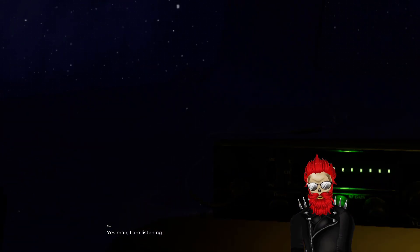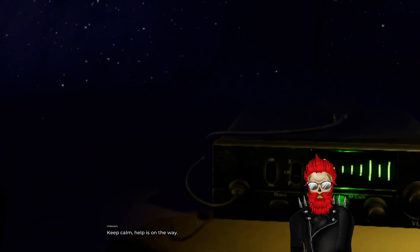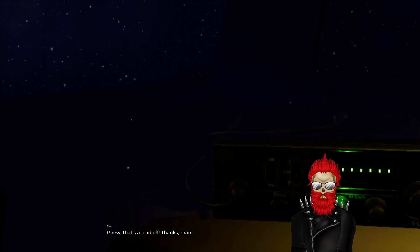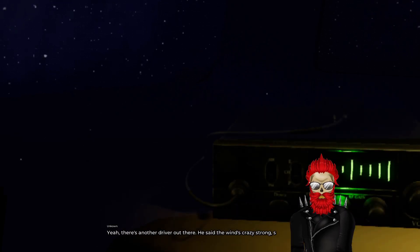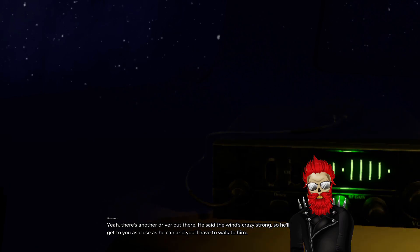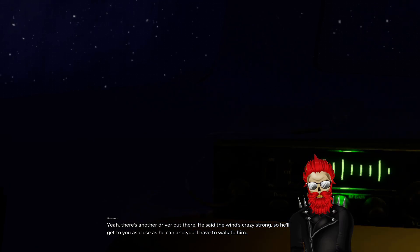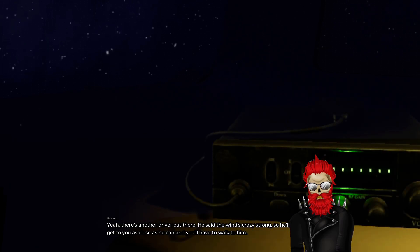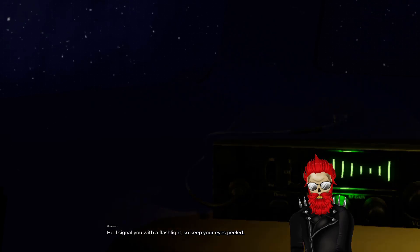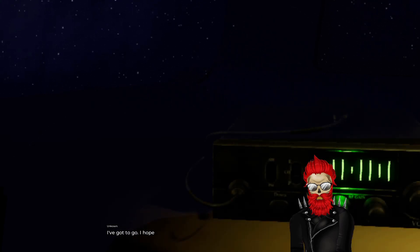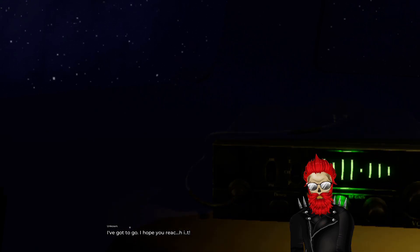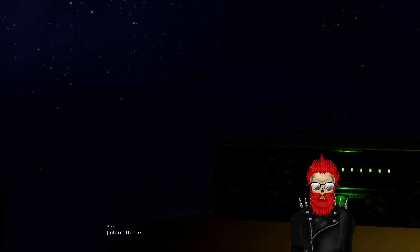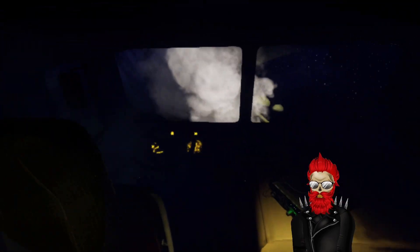I have this funny feeling in the end you're gonna find out you're the killer. Yes man I am listening. Help is on the way. Phew that's a load off, thanks man. There's another driver out there. He said the wind's crazy strong so he'll want to get to you as close as he can and you'll have to walk to him. He'll signal you with a flashlight so keep your eyes peeled. I've got to go, I hope you reach it. Reach what?